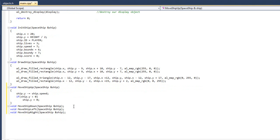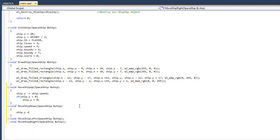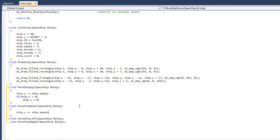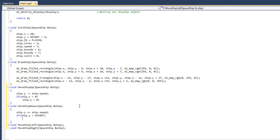Okay, so that's our up bounds checking. Now, let's do our lower bounds checking, and we're going to do ship dot y plus equals ship dot speed. And then we're going to say, if ship dot y is greater than height, we are going to do ship dot y equals height. Alright, great.